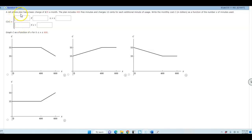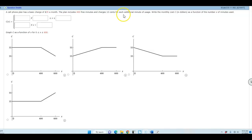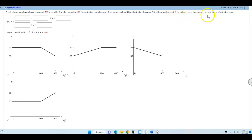A cell phone plan has a basic charge of $35 a month. The plan includes 400 free minutes and charges 10 cents per each additional minute of usage. Write the monthly cost C in dollars as a function of the number X of minutes used.